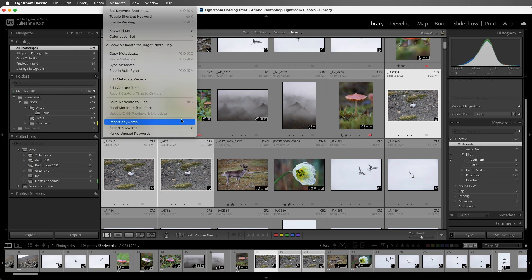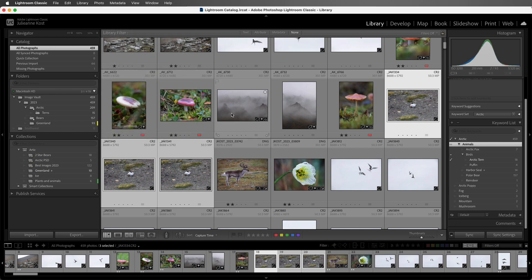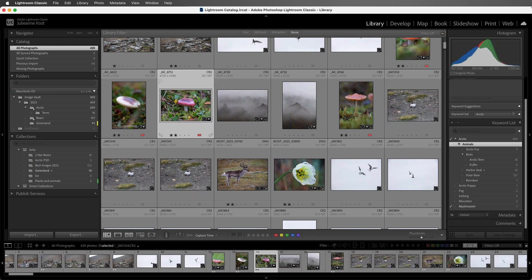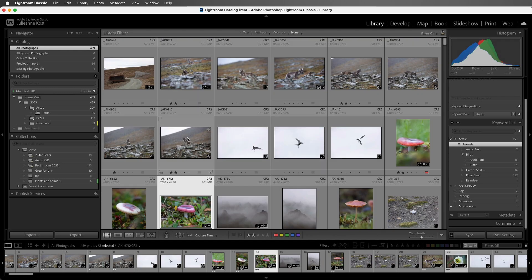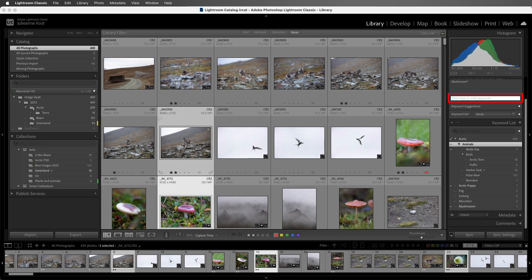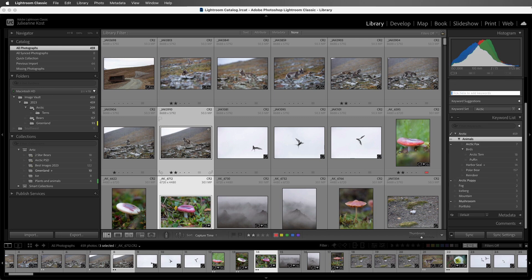All right, a few tips before we wrap up. You can also create a smart collection that is based on keywords so that it dynamically finds all of the images that meet a certain criteria. Let's say, for example, I select these three images here. I use Command-K on Mac, Control-K on Windows in order to target the keyword text entry and enter in Portfolio. I'll tap Enter or Return in order to apply that.